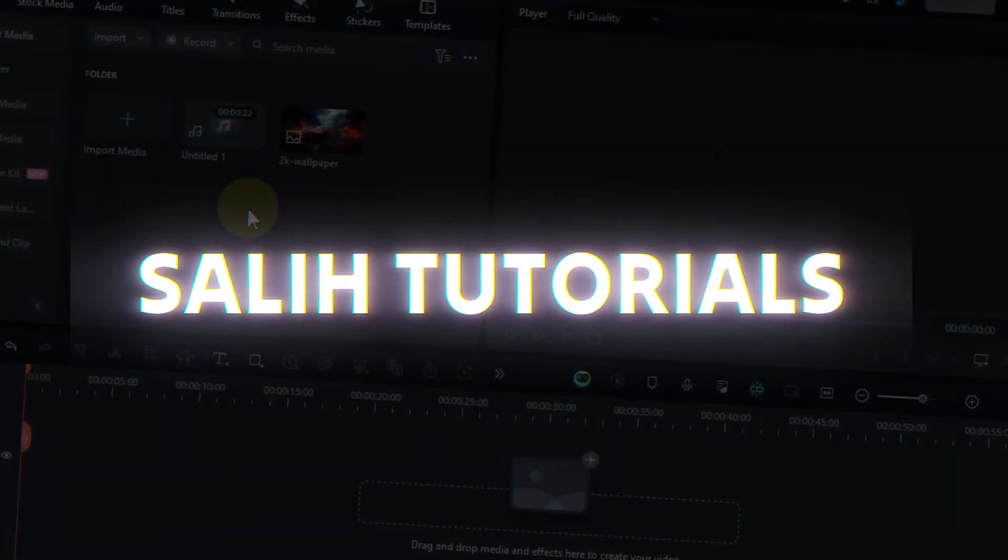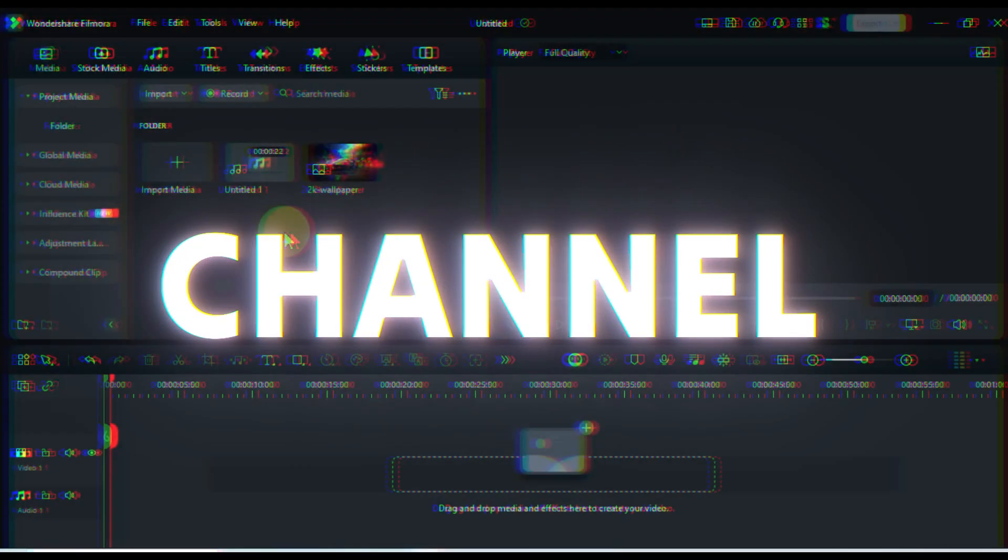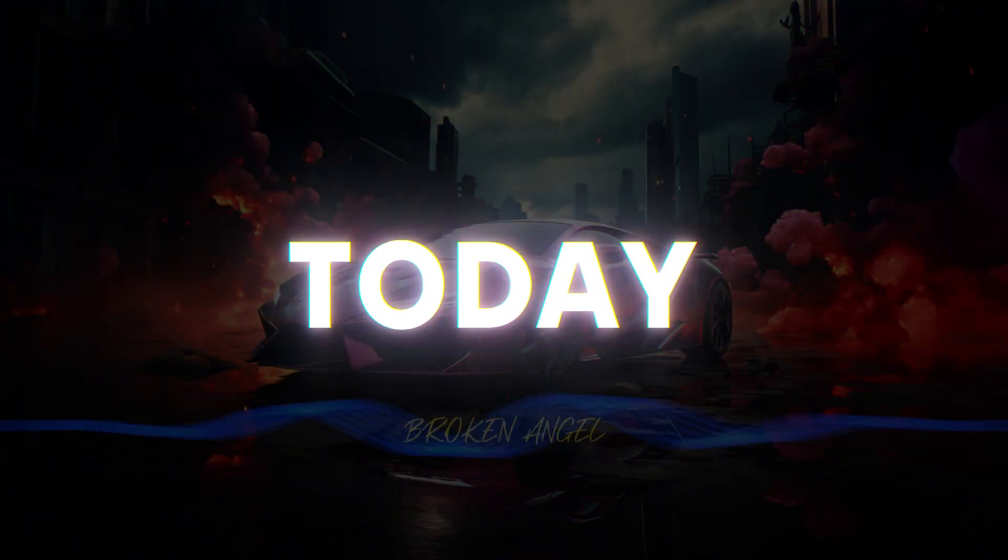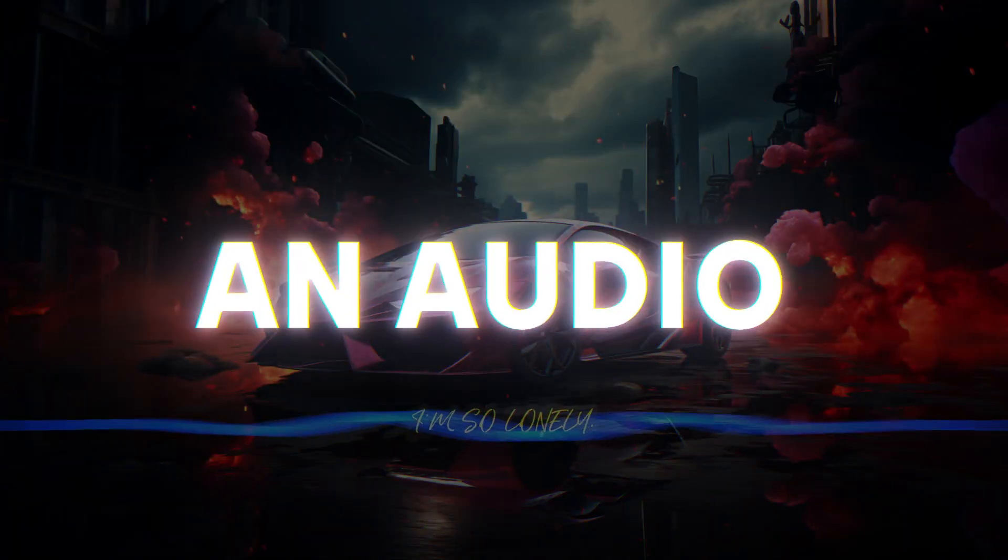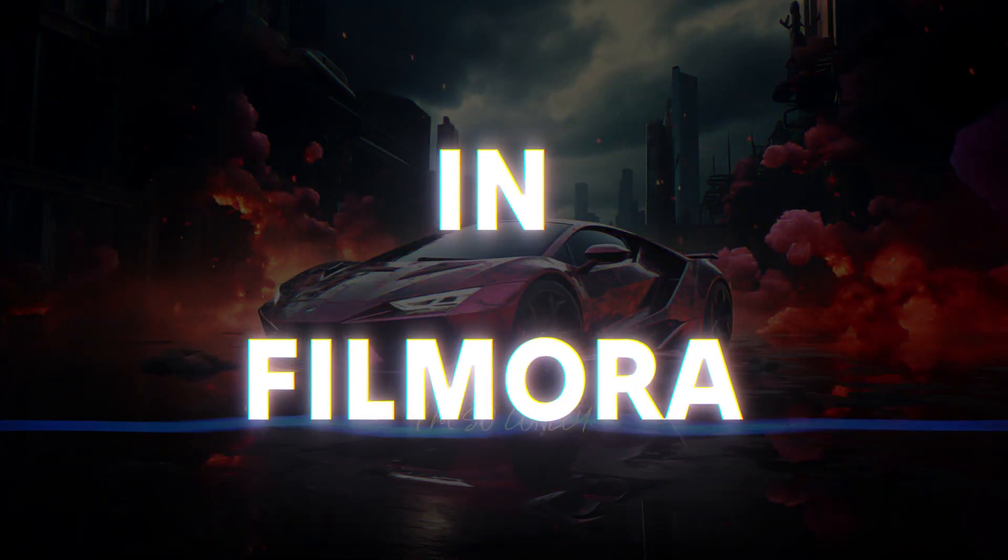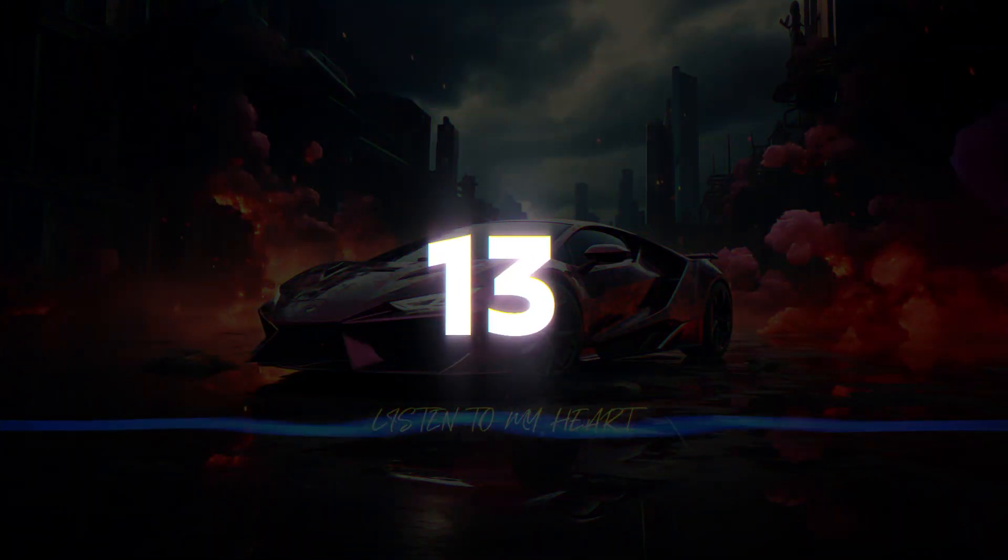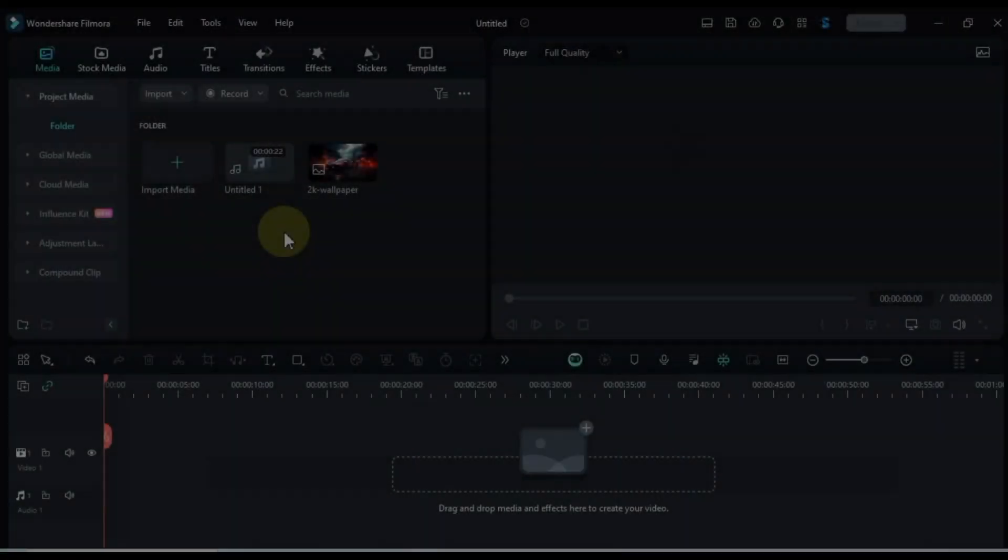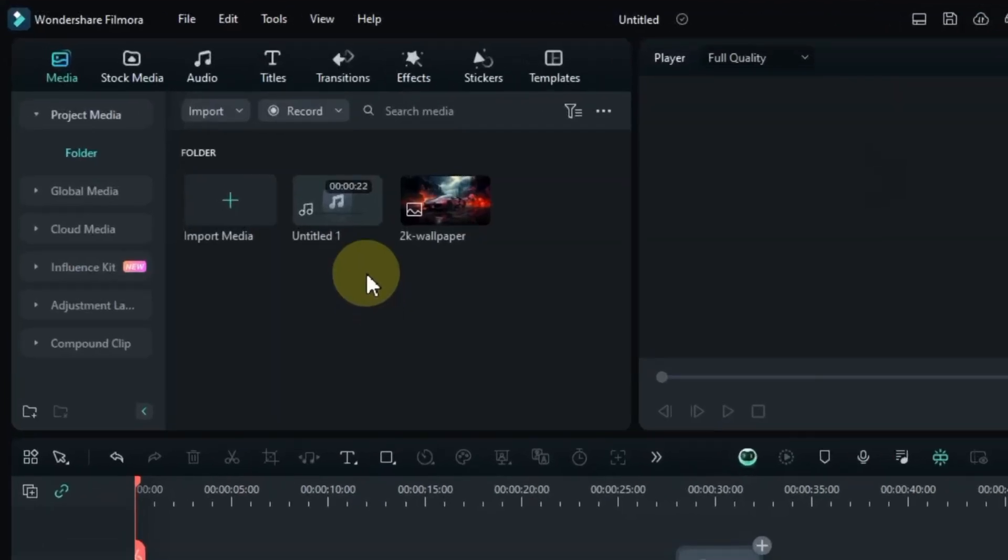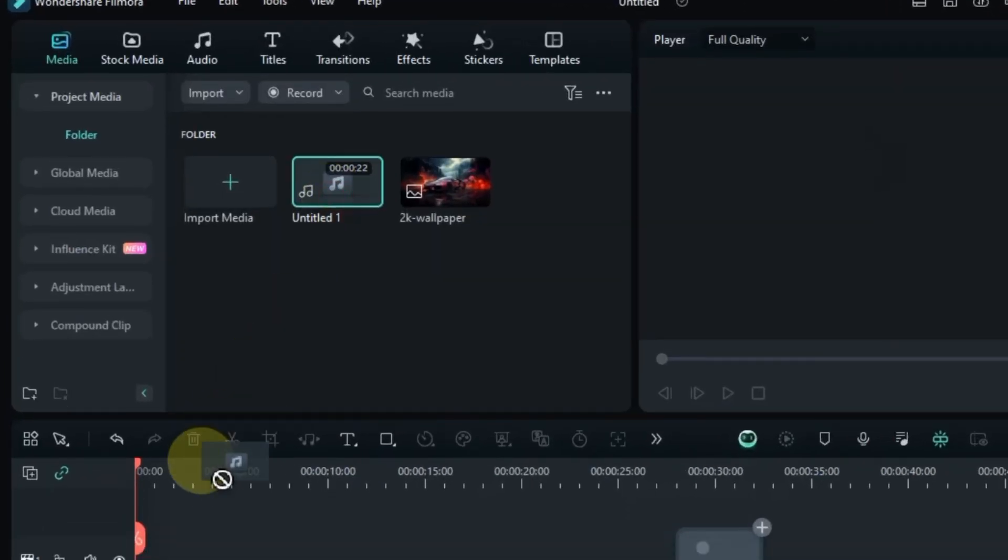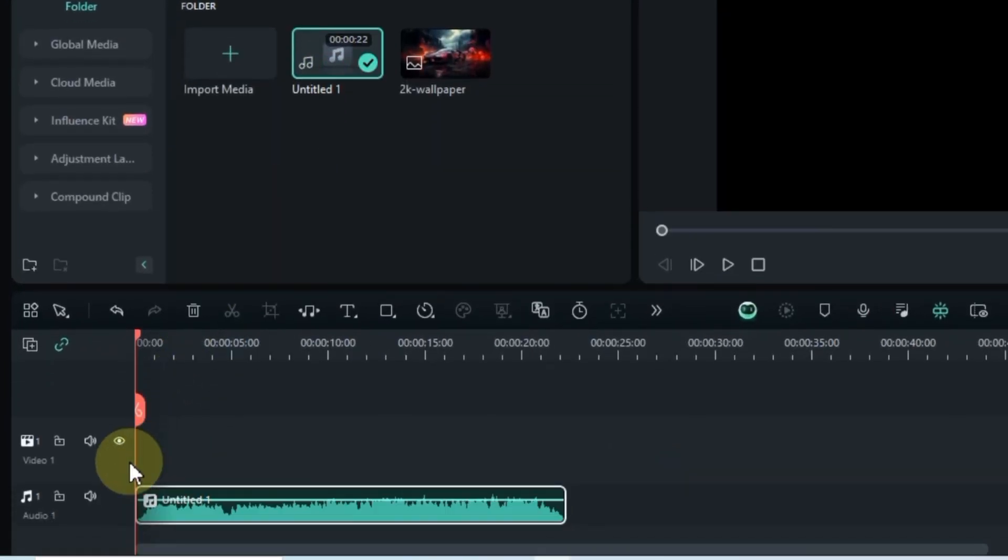Hey everyone, welcome to the Solly Tutorials YouTube channel. Today, I'm going to walk you through creating an audio text spectrum in Filmora 13. First off, we'll need some audio or music. I've got a track loaded up in the media, so I'll just drag and drop it onto the timeline.